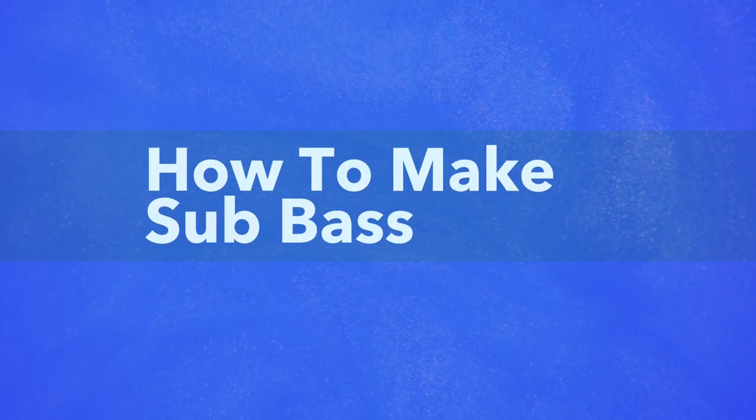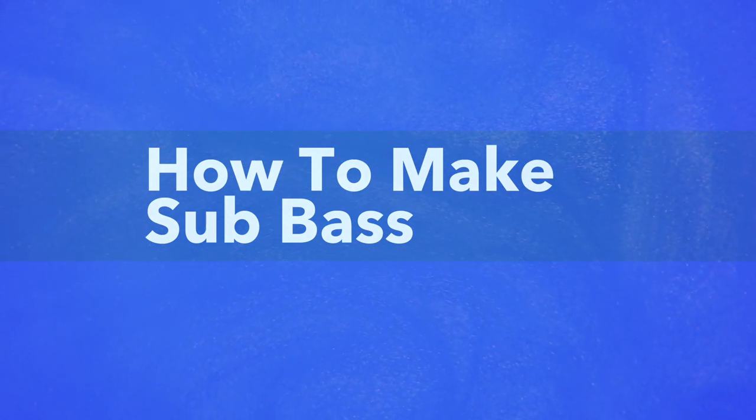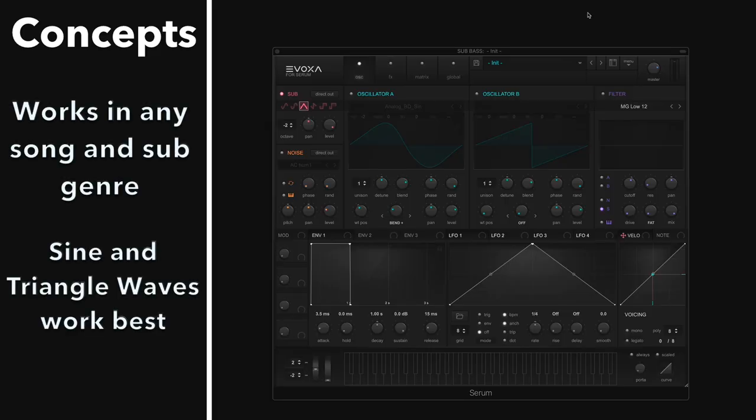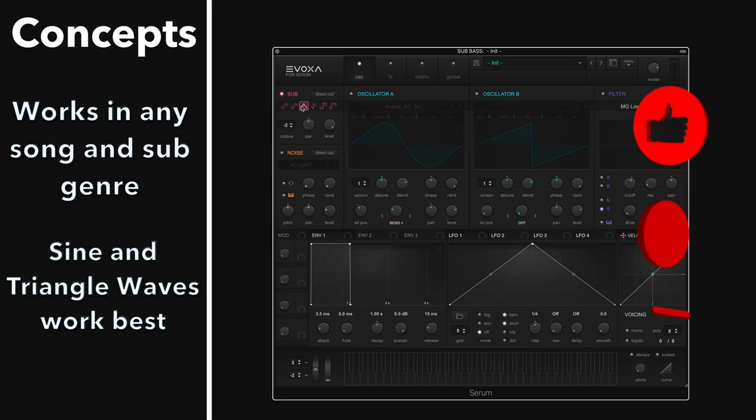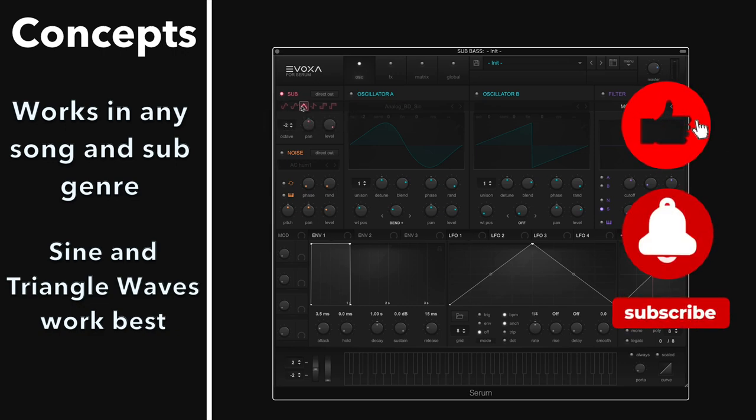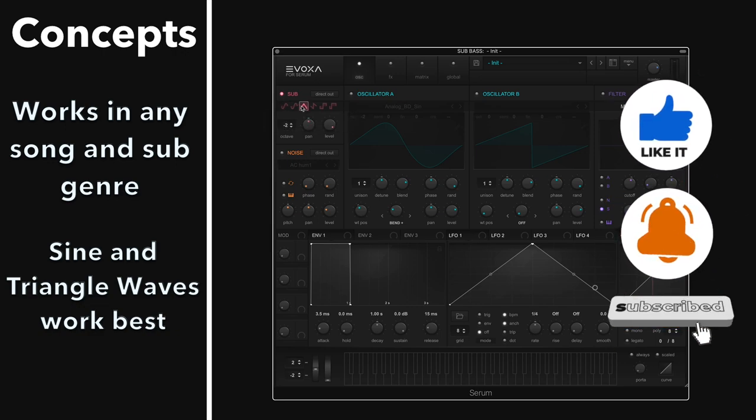Now we're going to take a look at how to actually make a sub bass. Sub basses are cool because you can literally put them in every track, in every sub-genre of electronic music, and you probably should. It'll help fill out your mix. To do it, it's quite simple. You just need to load up either a sine wave or variation of a sine wave, or maybe even a triangle waveform, and then just tune it down an octave or two, depending on your key.